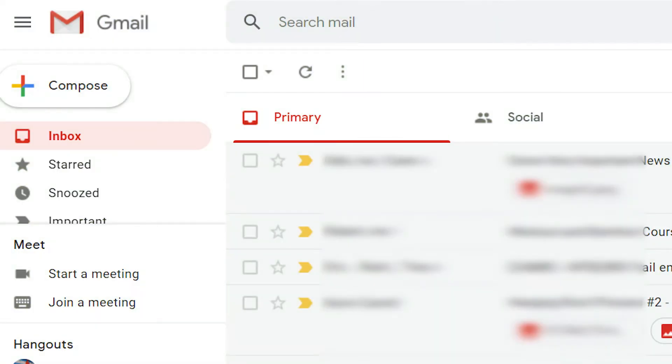If you get a lot of emails, marking the emails you've already read is a great way to stay organized. Here's how to do it.